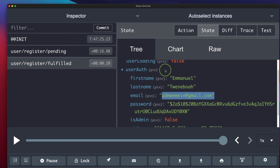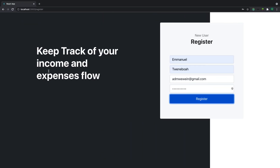Login and registration are now done. What we need to handle in the next video is showing a loading state or error message for both login and register, and redirecting the user to their profile page upon successful login or registration.